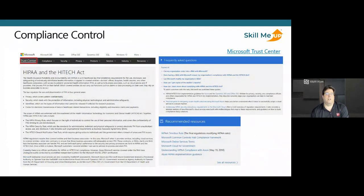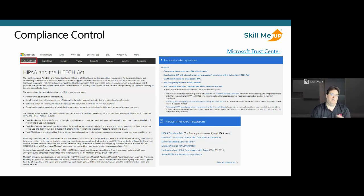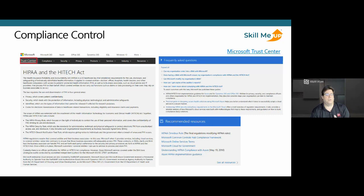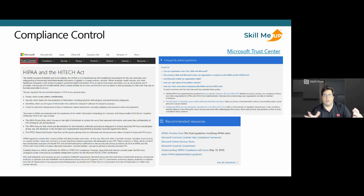Microsoft is very transparent about what controls they have and what their audit reports cover for these compliance attestations. You can find them easily at the Microsoft Trust Center — just dig into the different compliance areas, drill down, and get the documents you need around the infrastructure as you build your requirements and documentation for your audit.